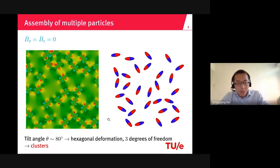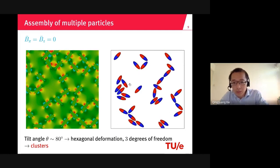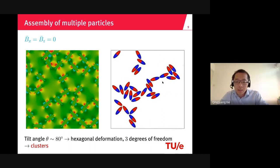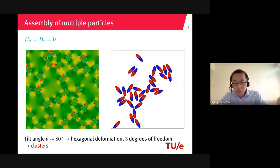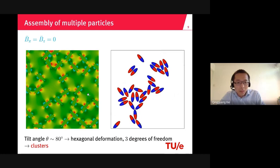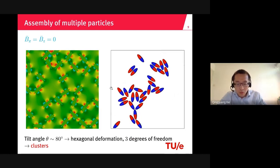If we have multiple particles at the interface, what structure will they form? I randomly distribute the particles at the interface and switch off the magnetic field. A movie shows the assembly process: small clusters form, three particles align tip-to-tip, and two particles align side-to-side. There is a coexistence of side-to-side and tip-to-tip alignment. The interface around each particle deforms in a hexapolar shape. In this case, the particle can rotate along the z-axis and move in the x and y directions, forming small clusters.